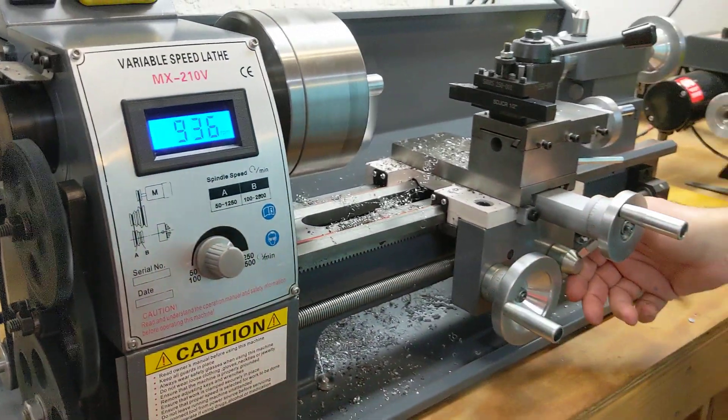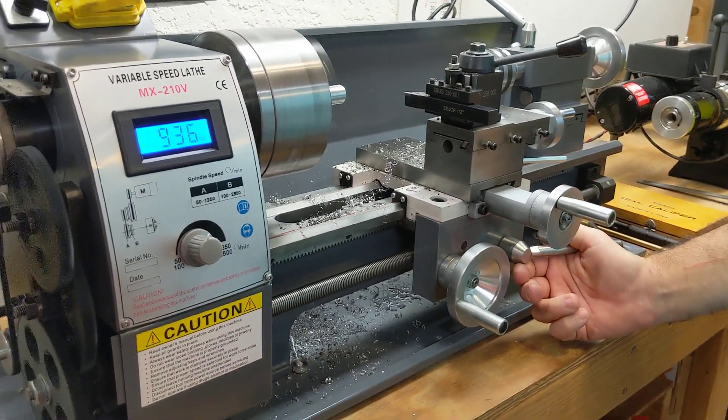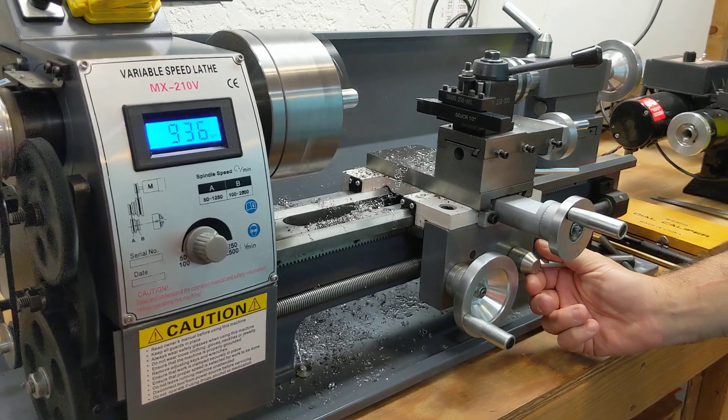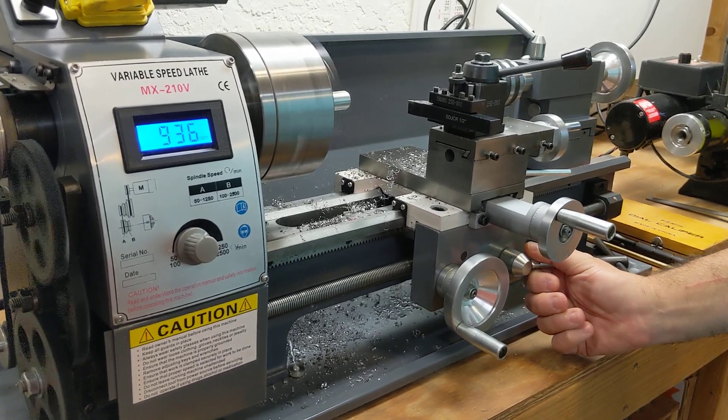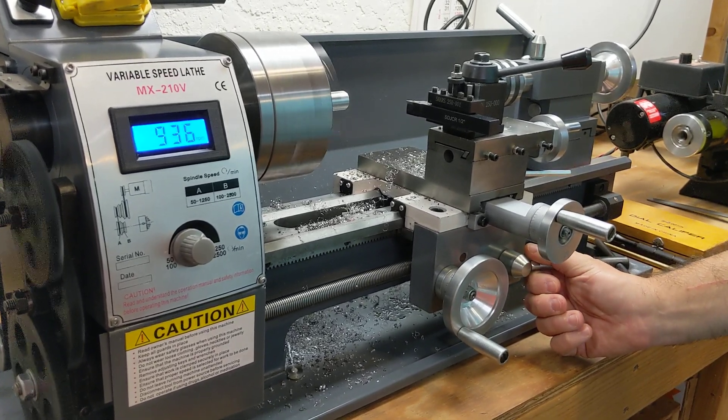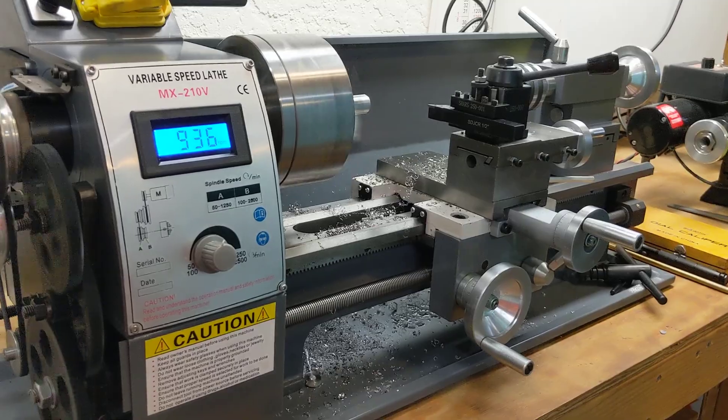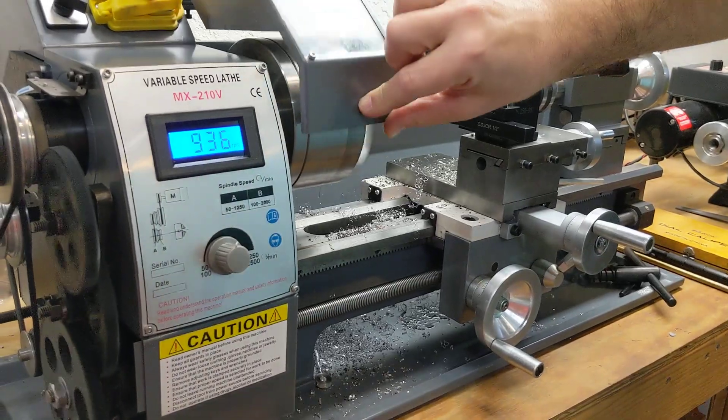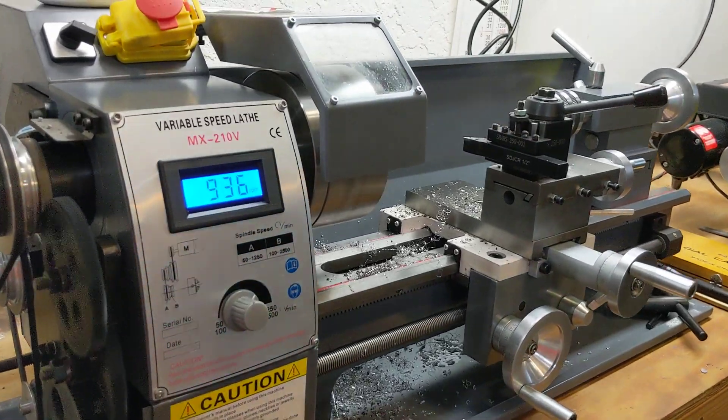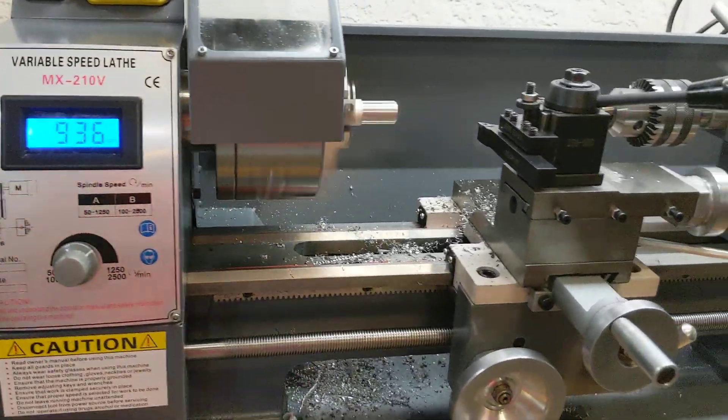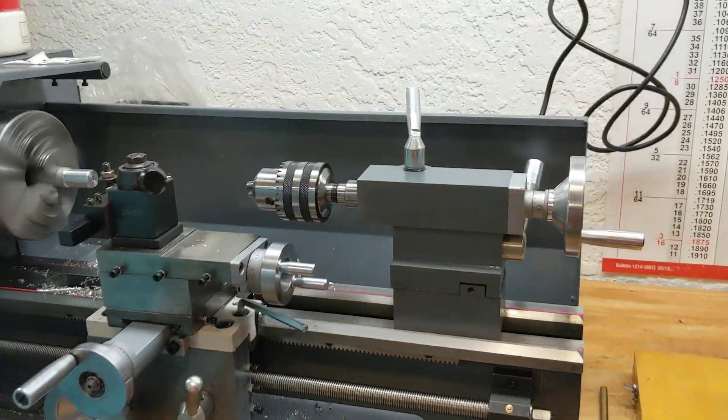And yeah, now I can get a super, super slow feed rate. So we can take a few cuts with this thing, if you want to trade sides with me again. Maybe zoom in right here.